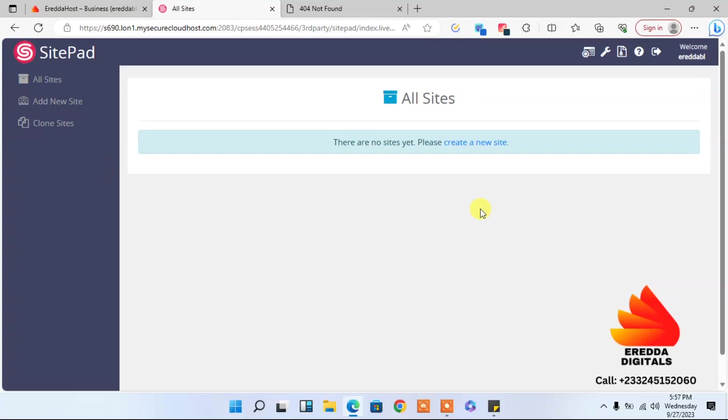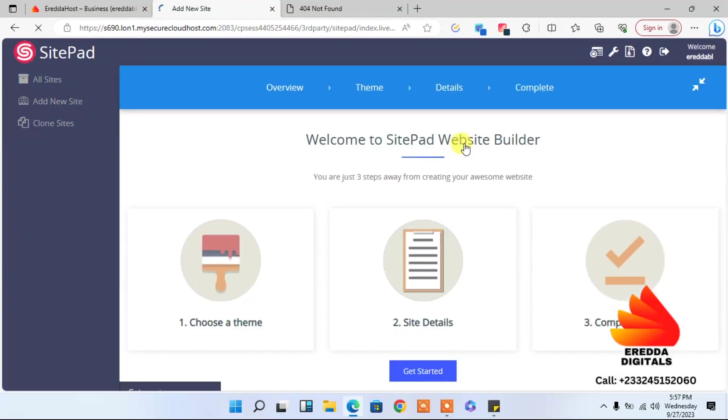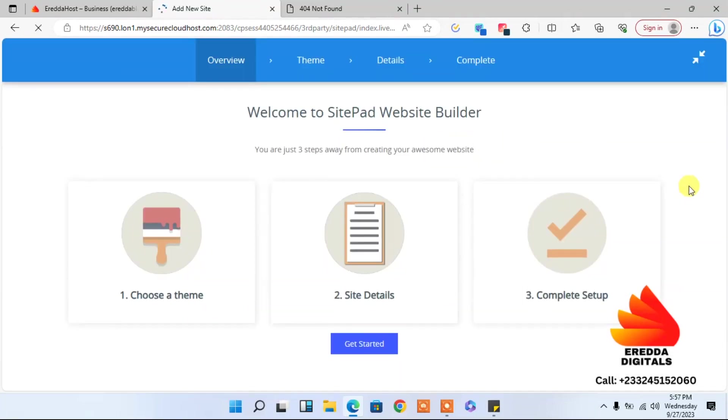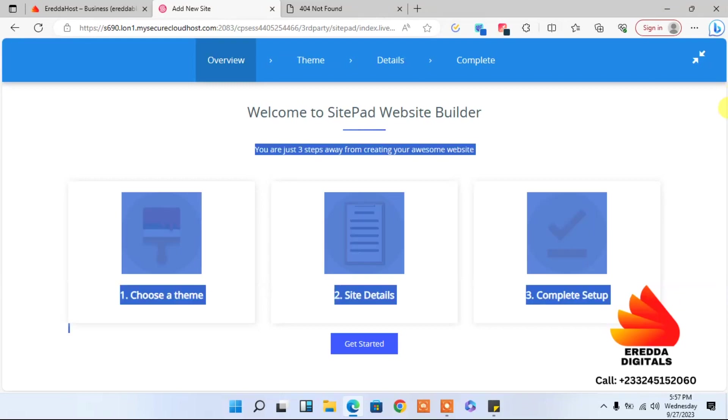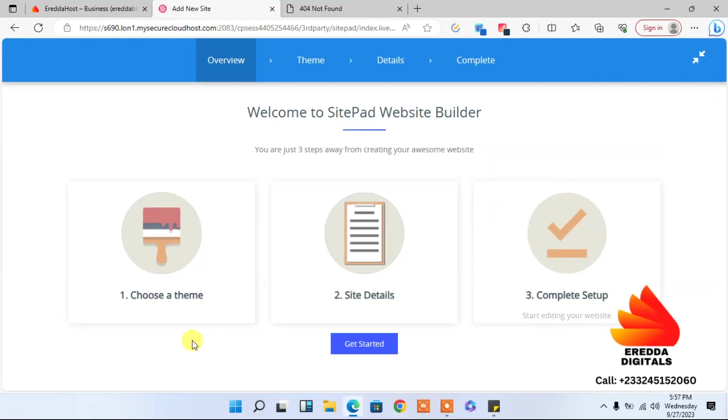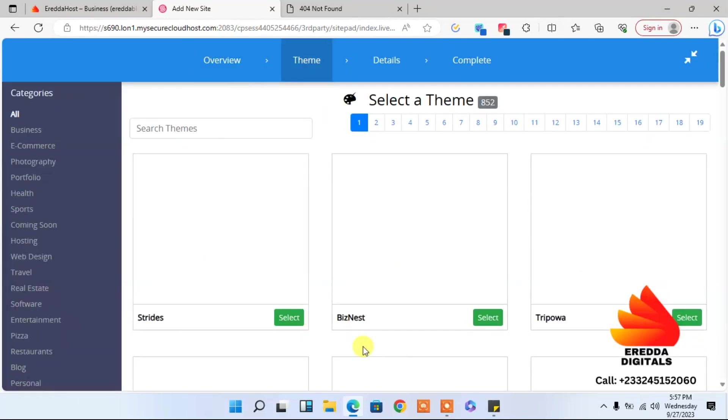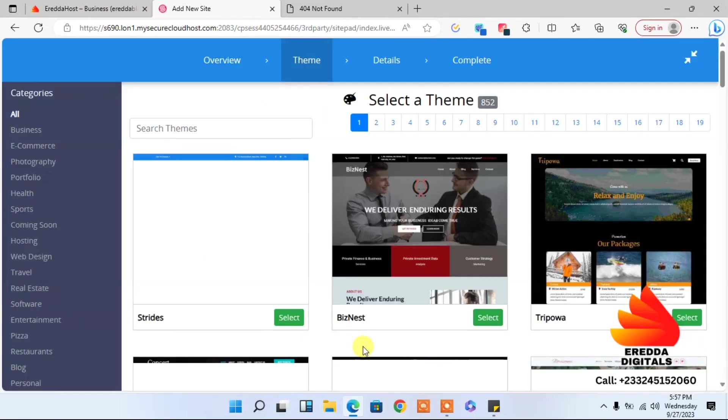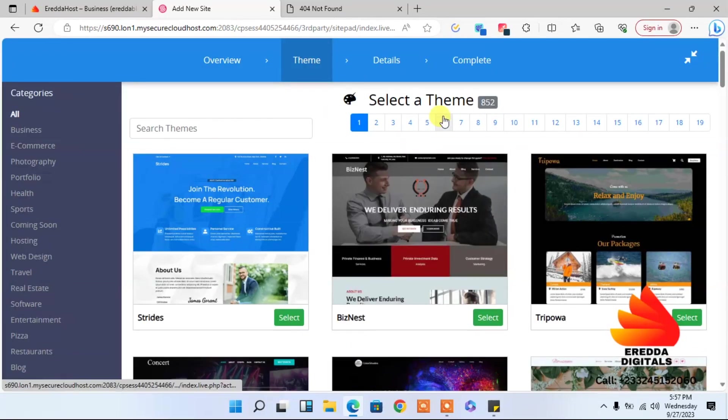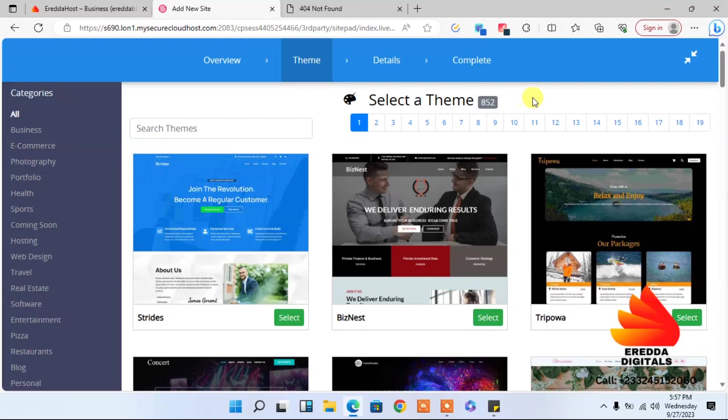Good, so we are here. We have not created any website yet on this platform. So first of all, I can just click create a new site. Good. So as you can see, we are going to import demo content. We have steps: choose a template, then you do site details, then you complete the setup. So let me click get started.